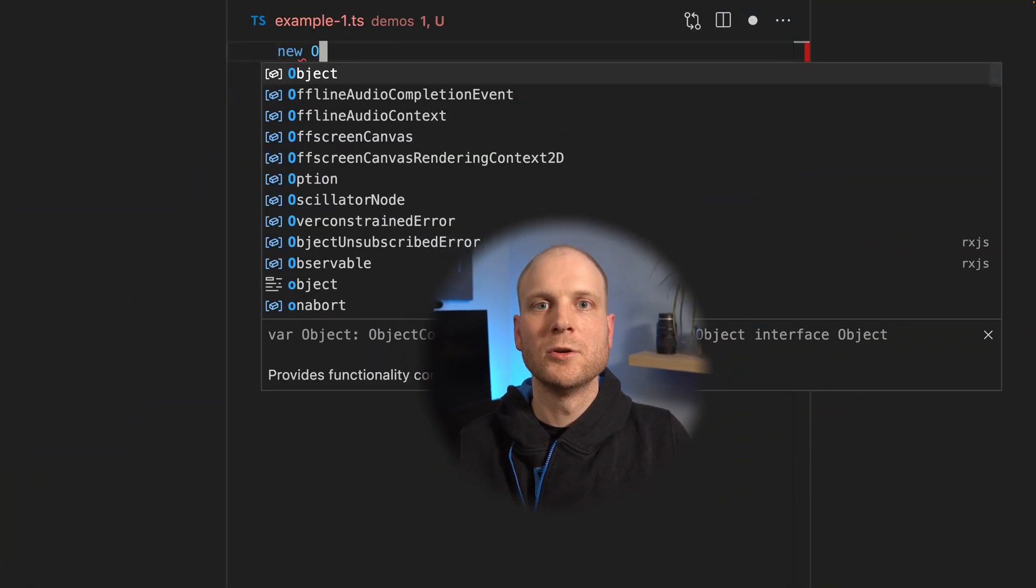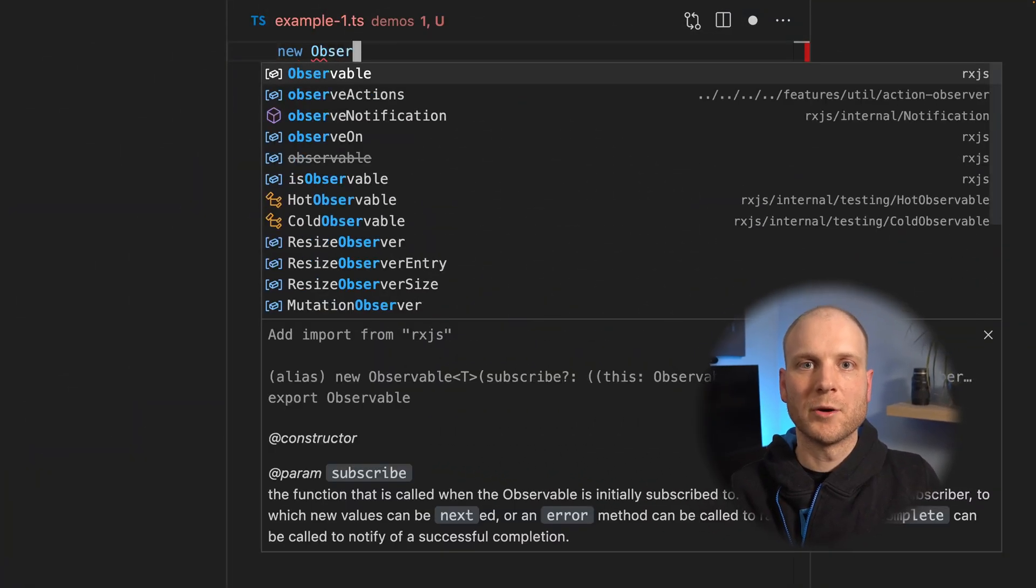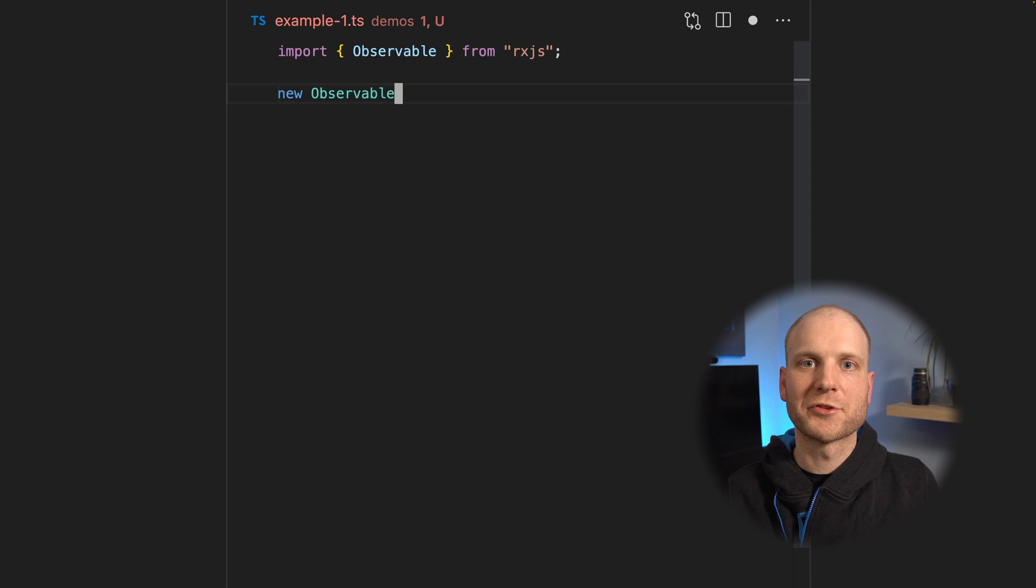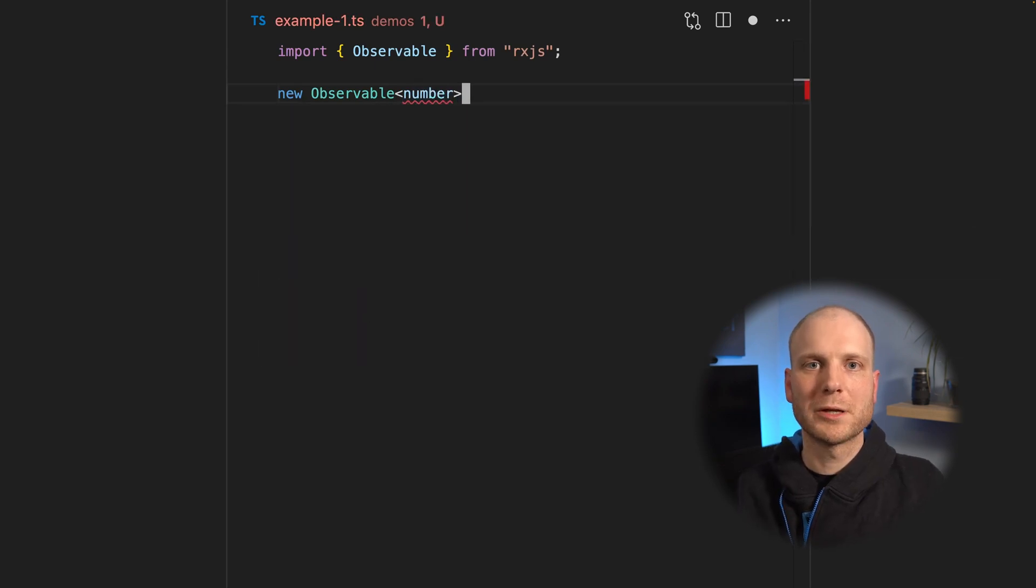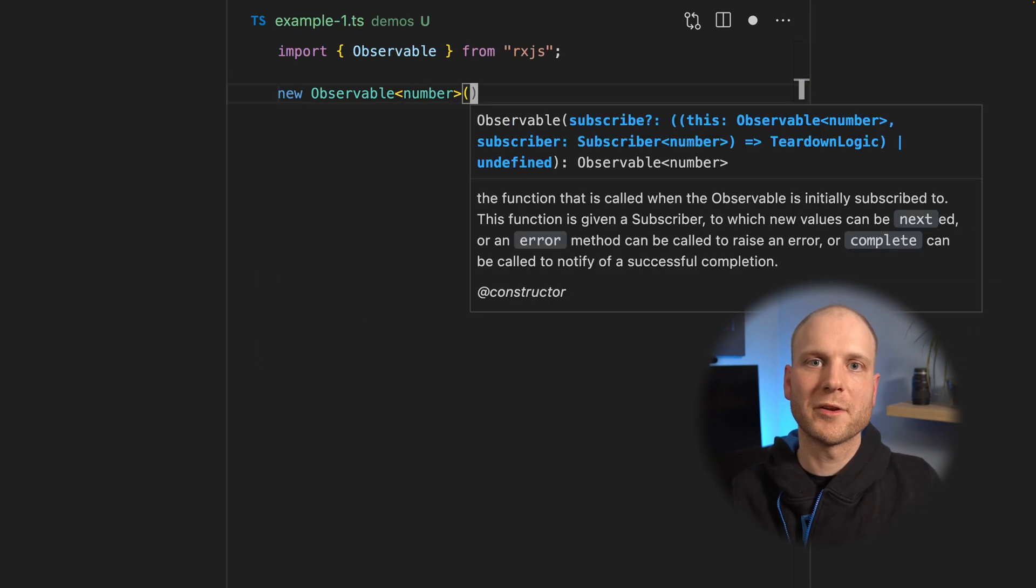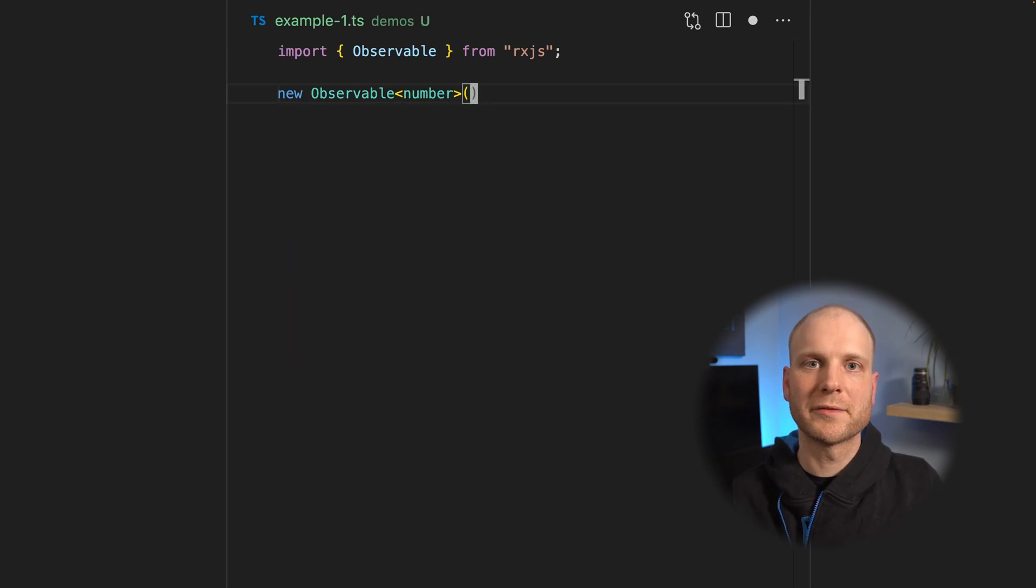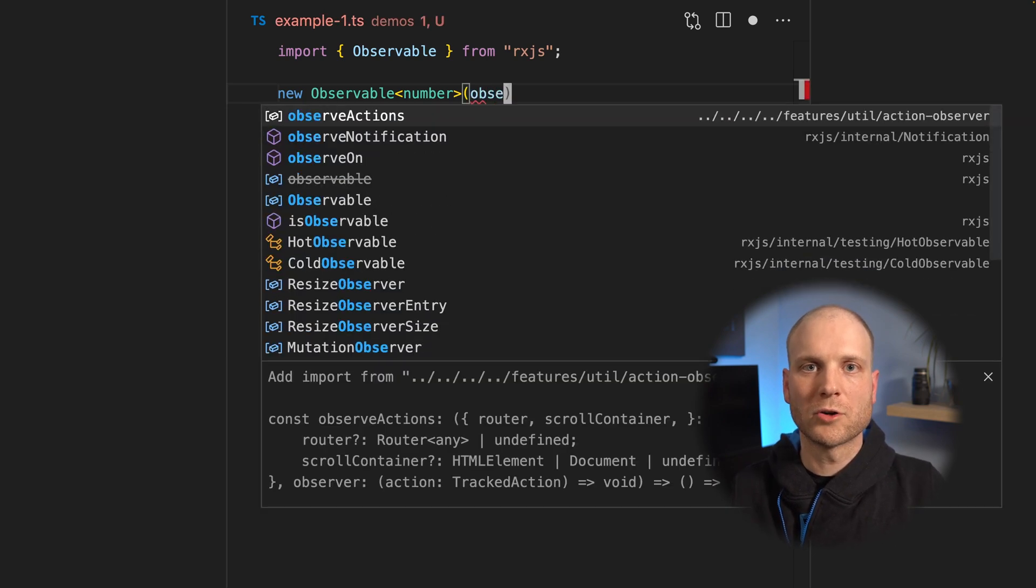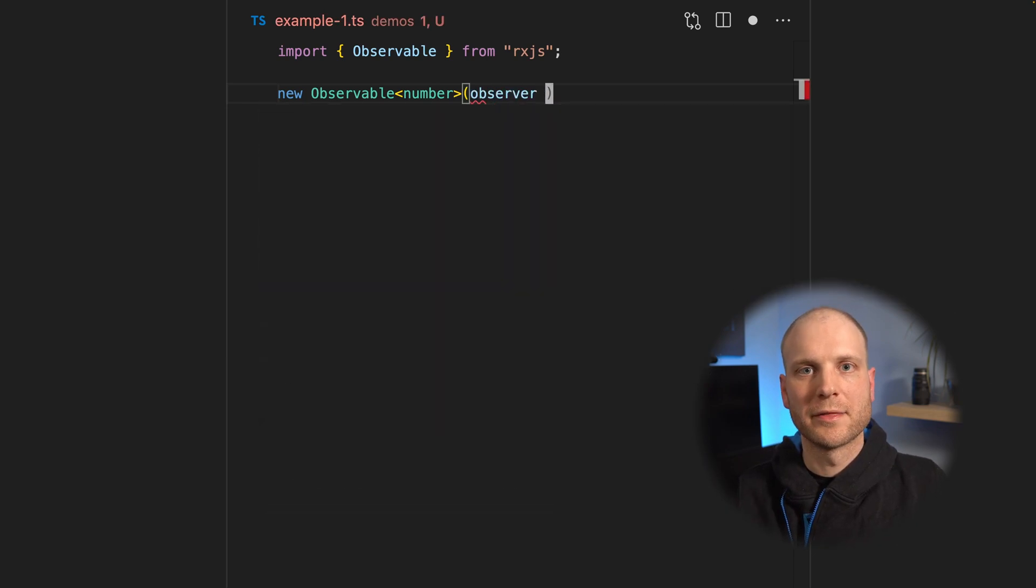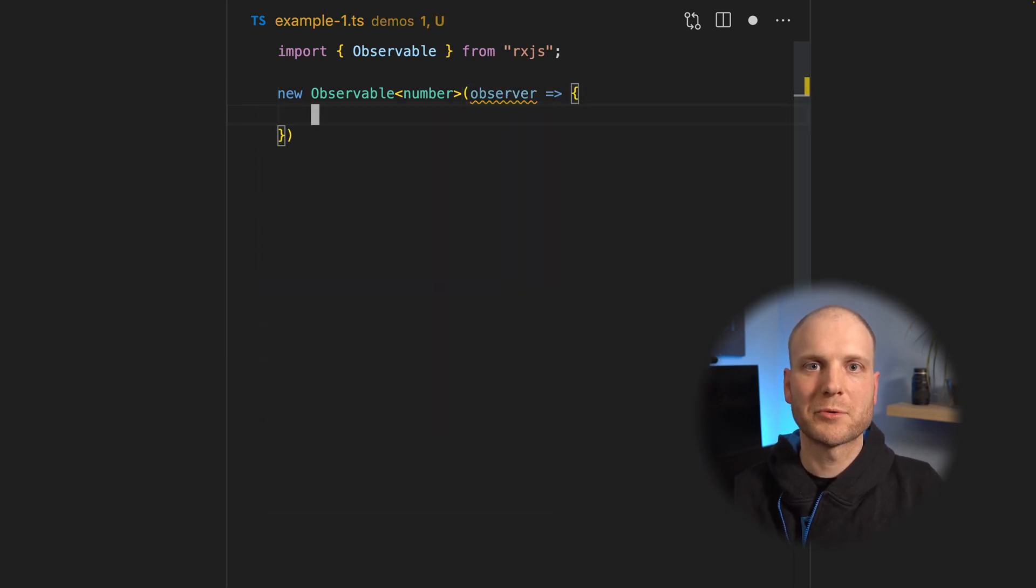By default, observables are lazy. This means they don't produce values until they have an active subscription. Let's have a look at the first example. In this example, we create an observable from scratch. If we create an observable using its constructor, we simply put in a callback that is called every time a subscription comes in.